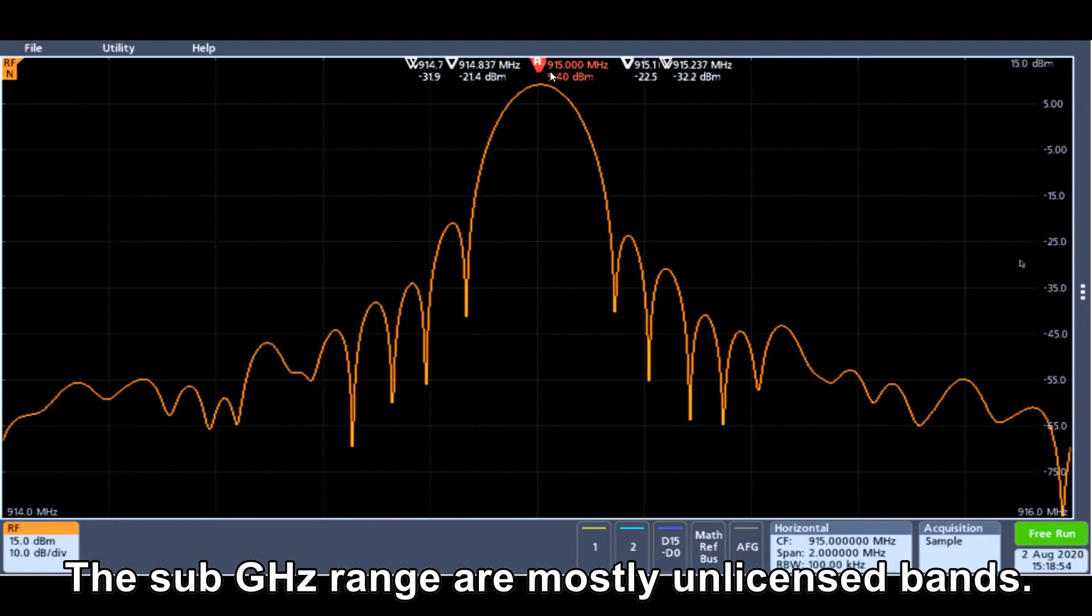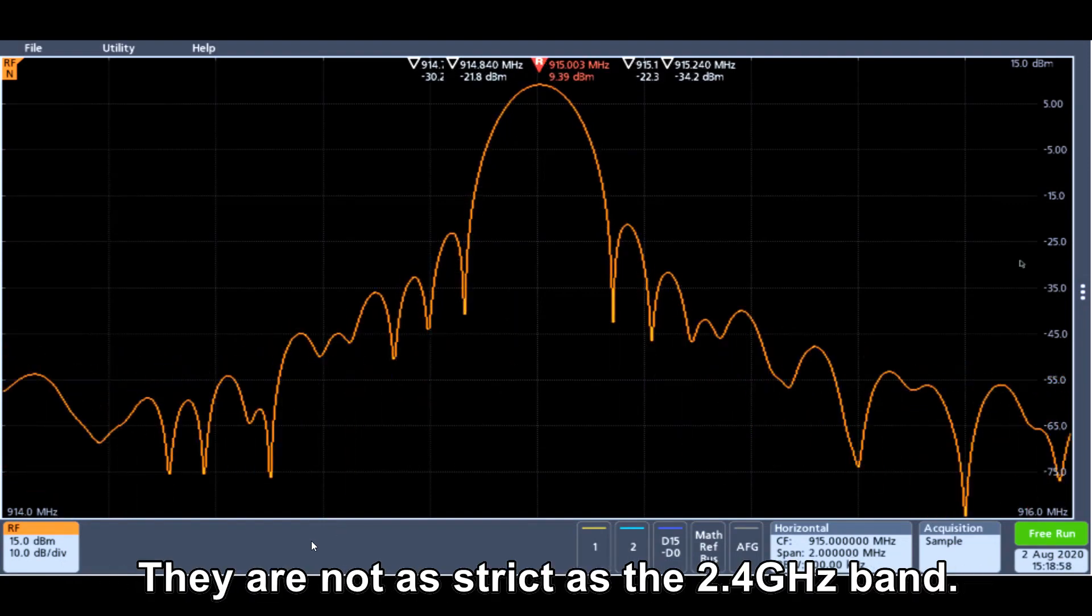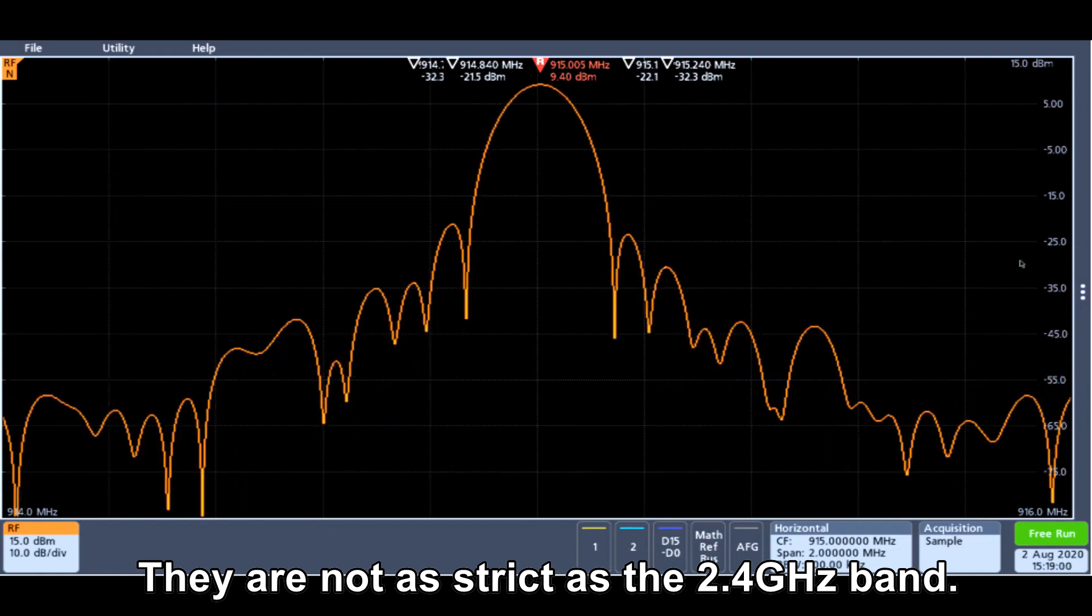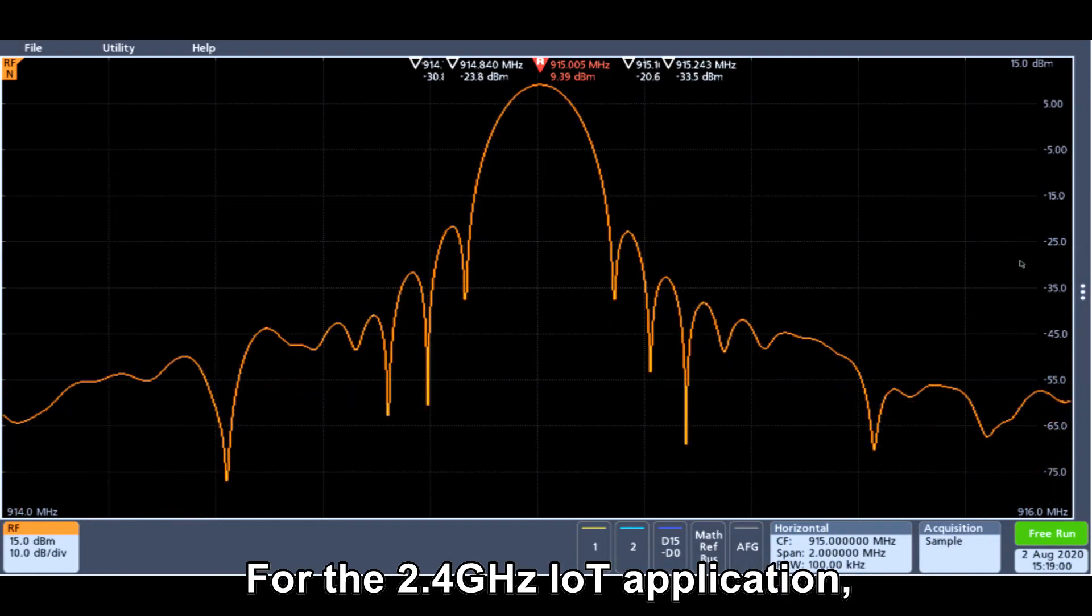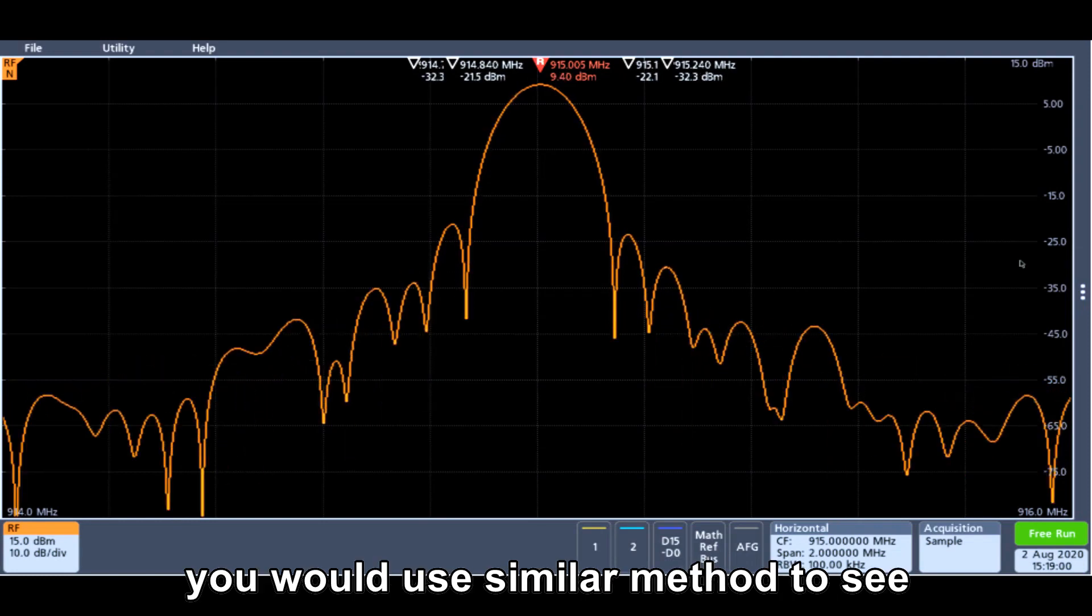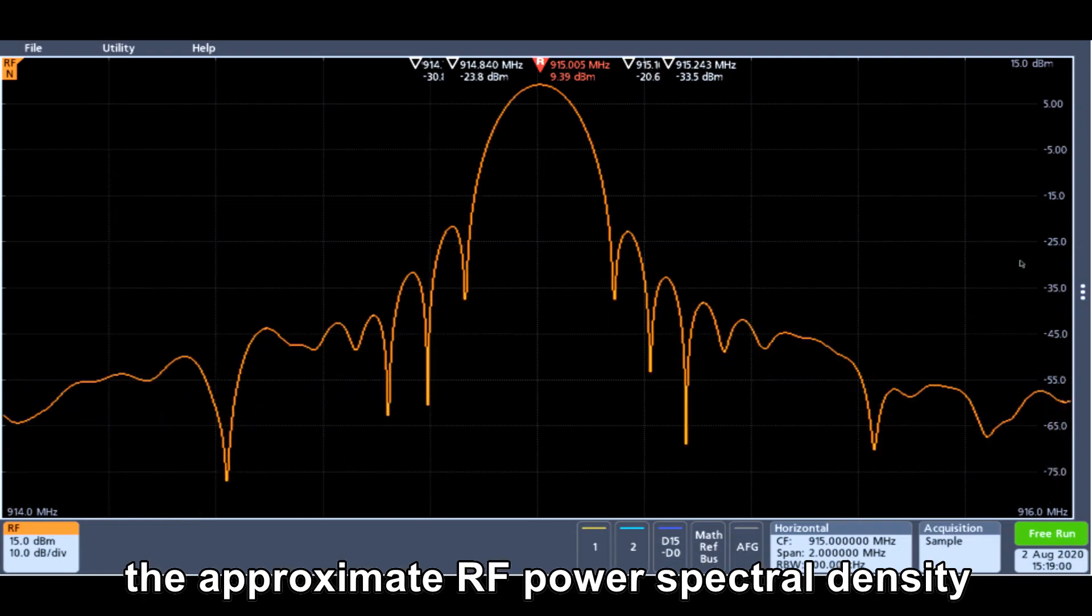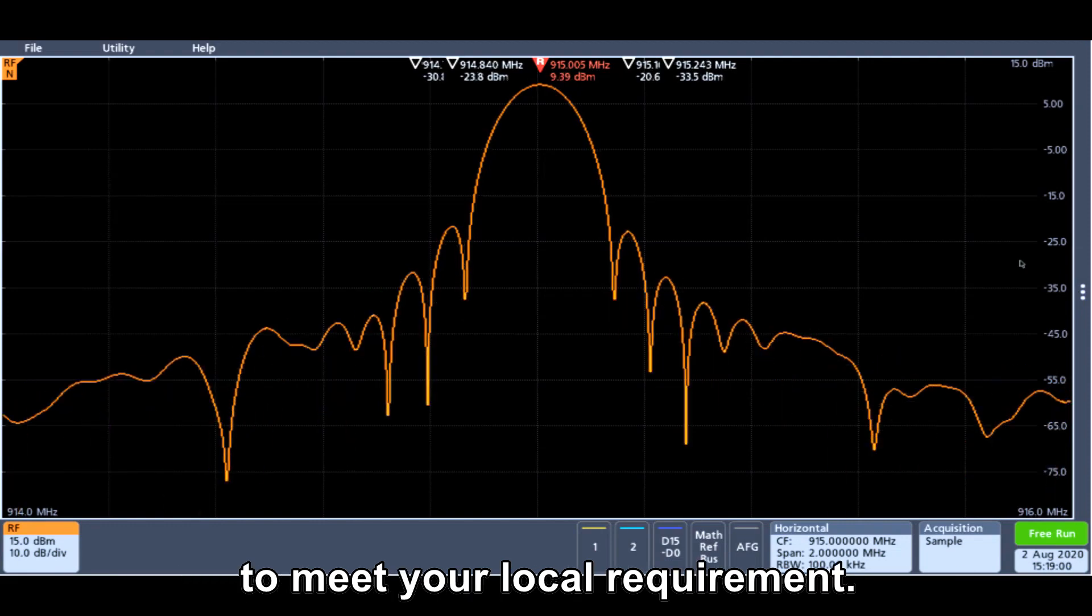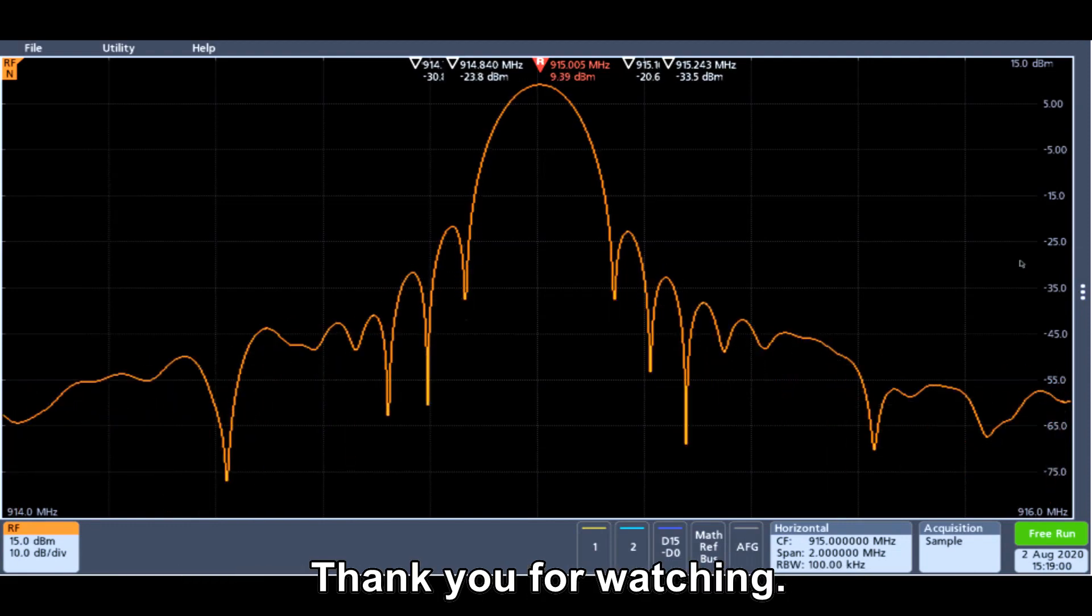The sub-Gigahertz range of mostly unlicensed bands is not as strict as the 2.4 GHz. For the 2.4 GHz IoT application, you probably will want to use similar method to see the approximate RF power spectral density to see if it meets your local requirement. Thank you for watching.